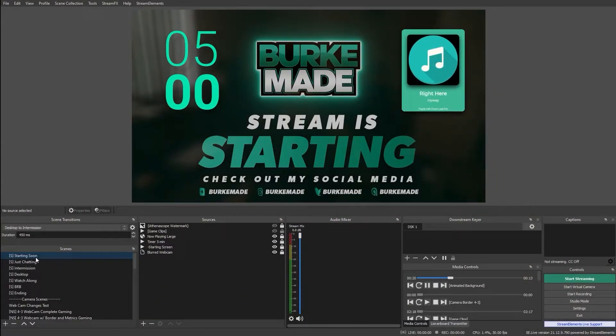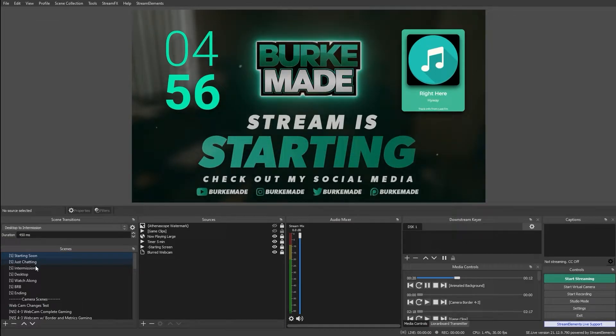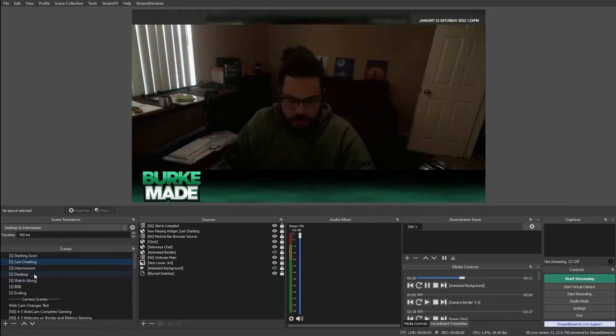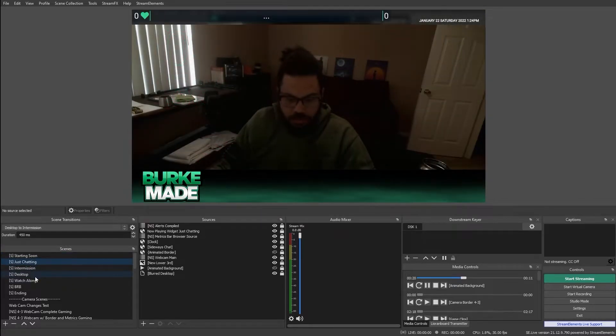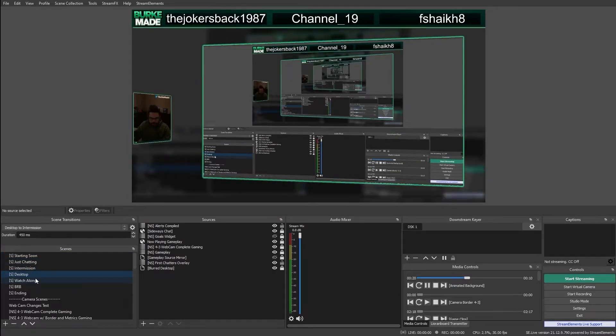My own Twitch scene collection has tons of scenes: a starting soon screen, a main webcam for just chatting, a desktop scene for gameplay and tutorials, and many others.